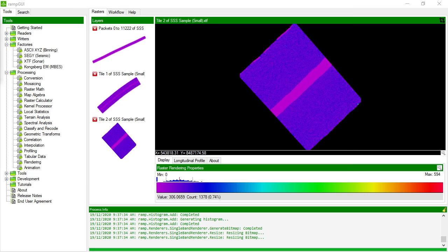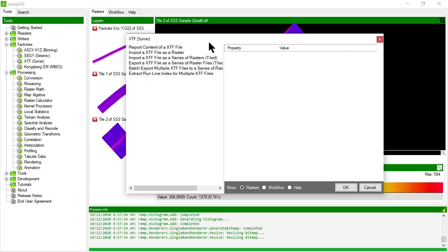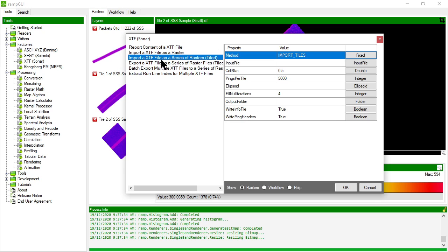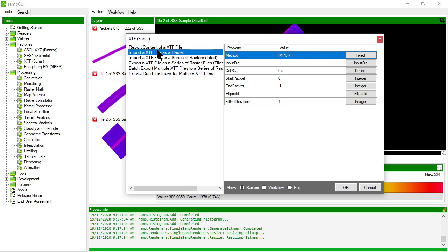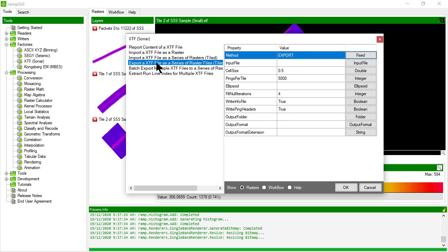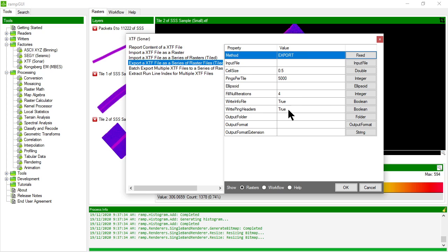So going back to RAMP, let's look at what other methods are in the XTF raster factory. We looked at import with tiles and we looked at what some of the file write information was. You can also choose to export, so this is exactly the same as importing as tiles except in this case rather than returning the raster into the RAMP graphical user interface it's written to, and the rasters are written to output folder with a certain file format.